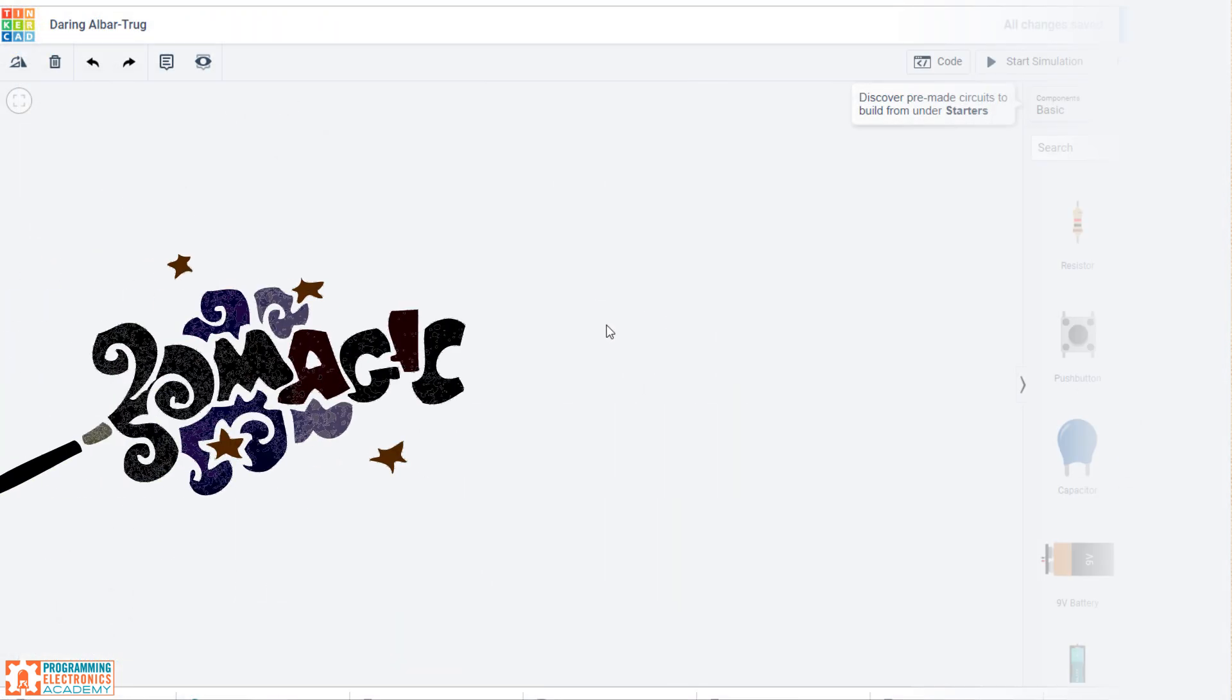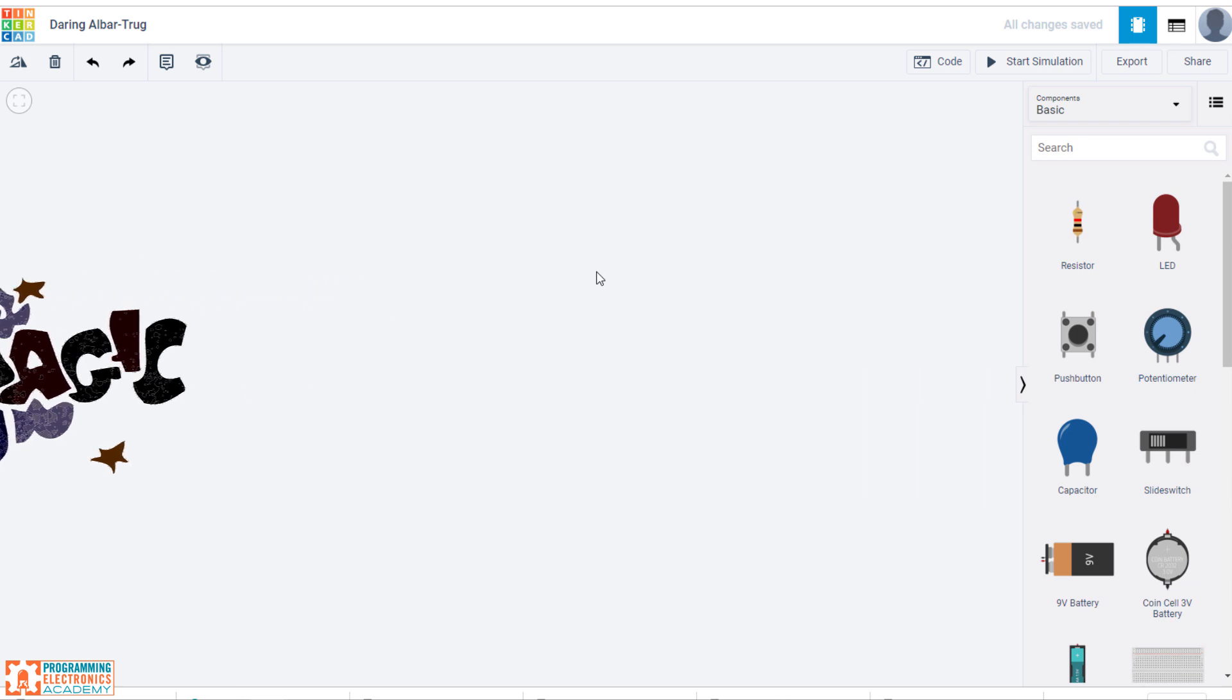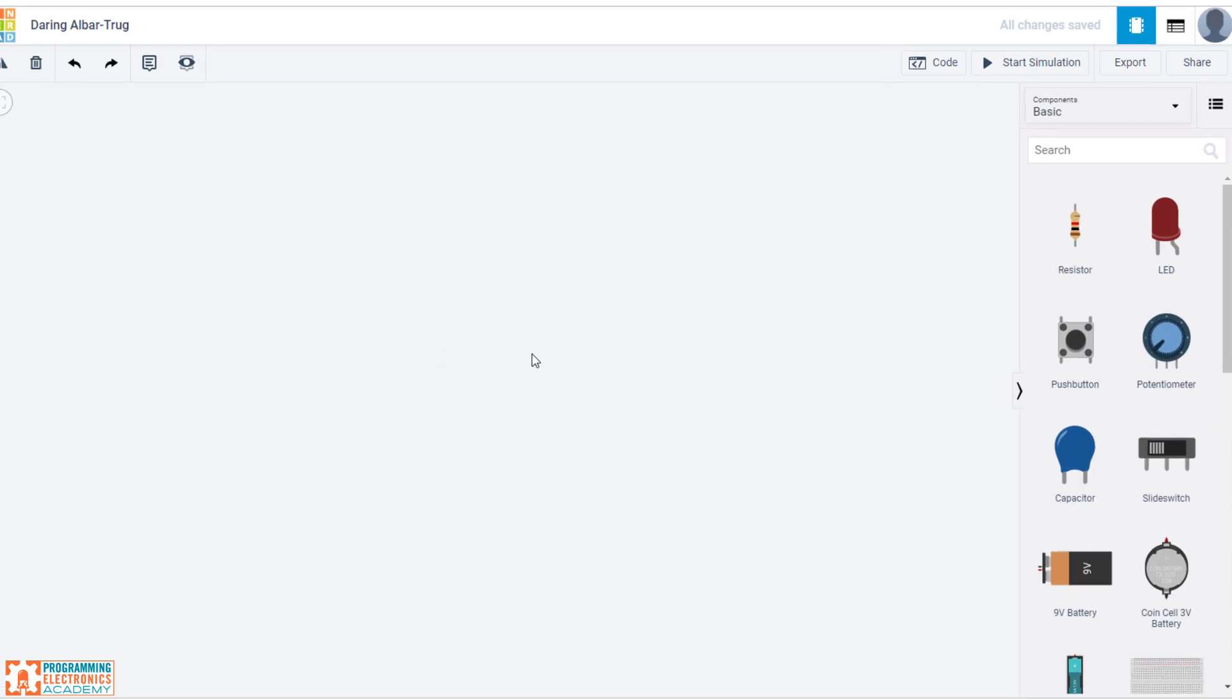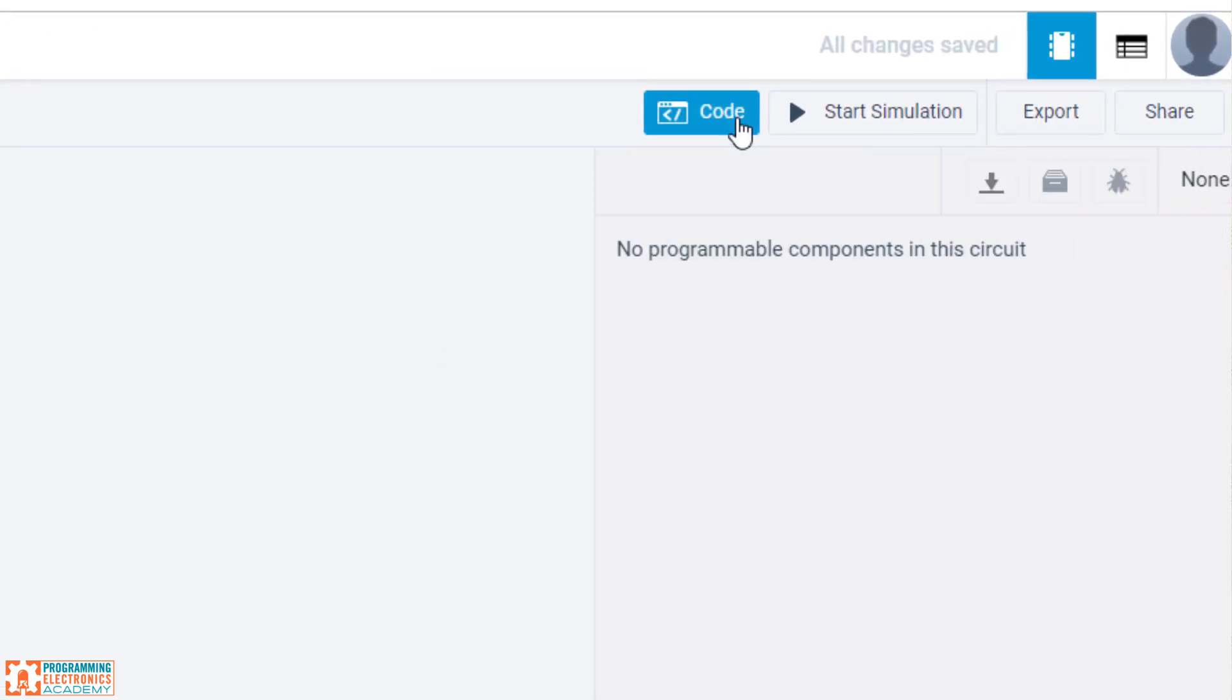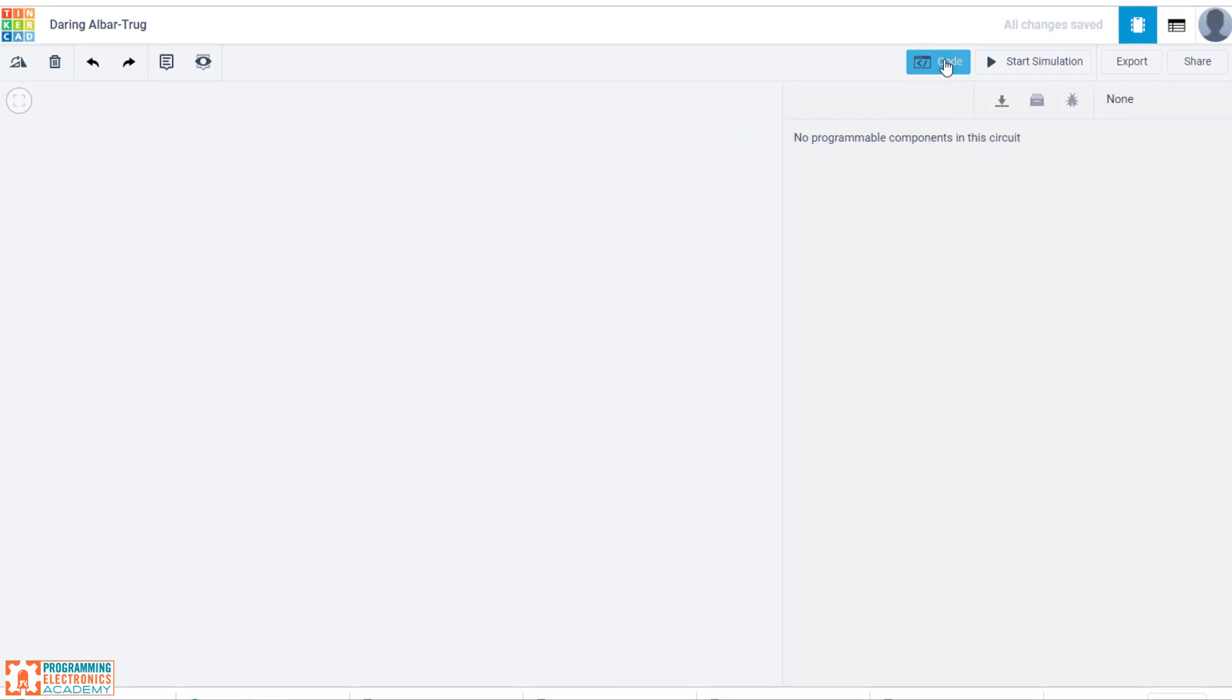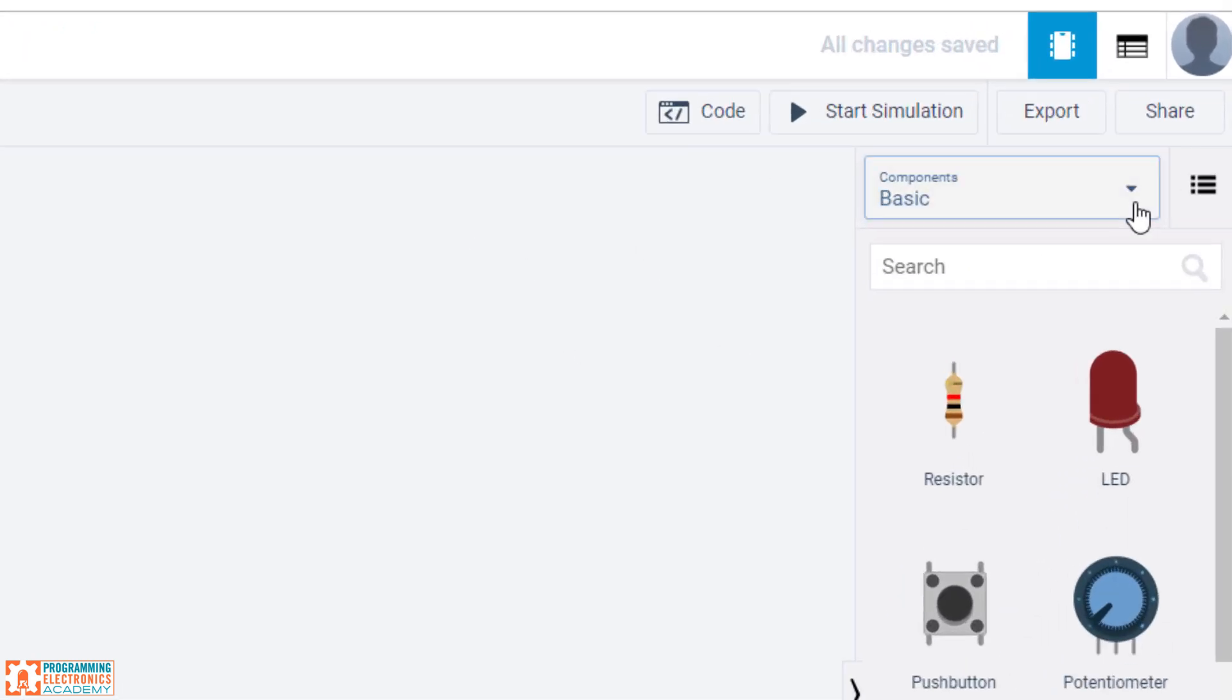And this is it. This is kind of where all the magic happens. You're going to drag and drop components over from the right-hand side over to the workspace right here. And then you'll be able to click code and write code for your design. So let's just quickly go through it.